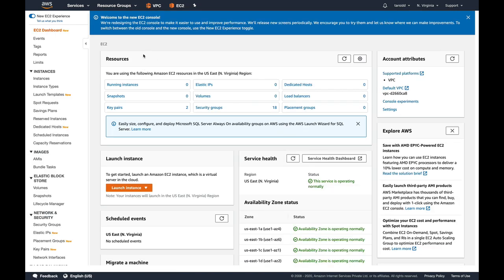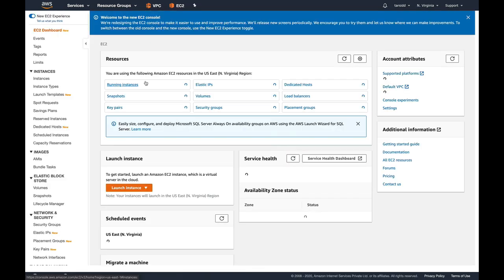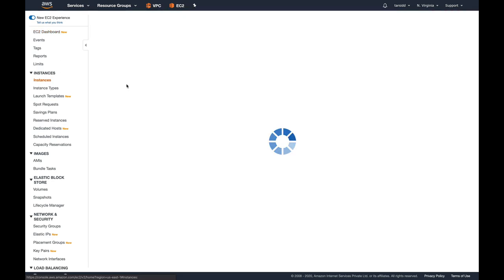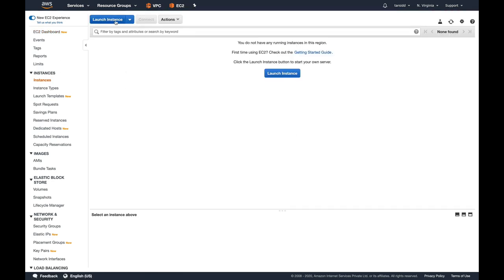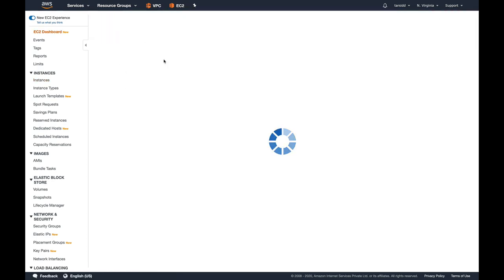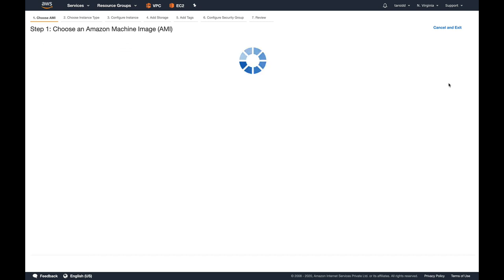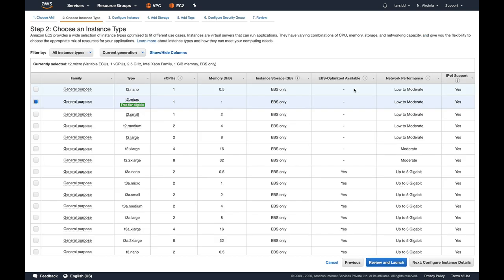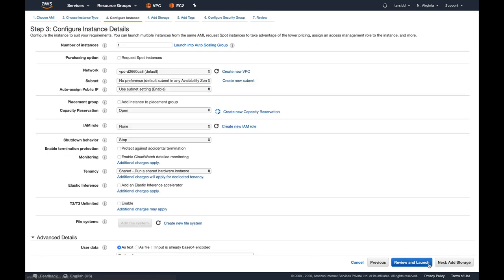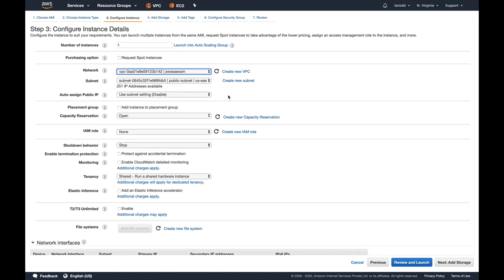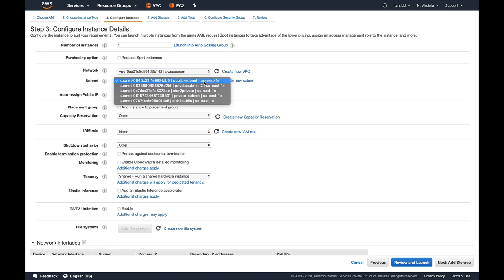Now let's go and launch an EC2 instance in this subnet. It's very easy. Let's go to EC2, select launch, and select any AMI because we're not actually going to launch an instance. Go to configure instance details. Let's select our VPC, which is AWS exam.